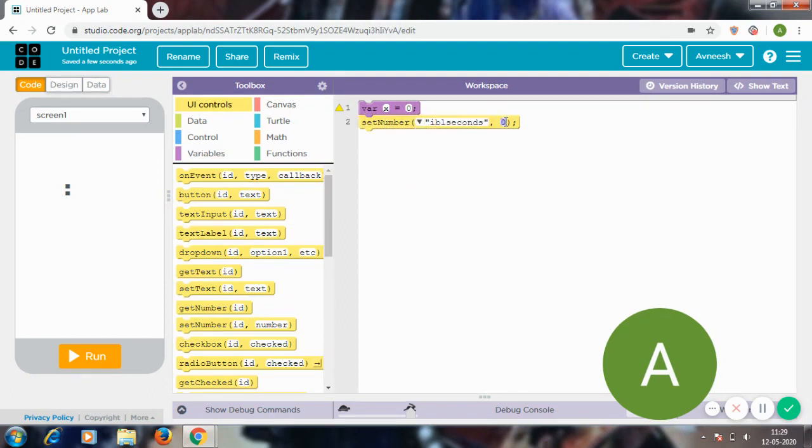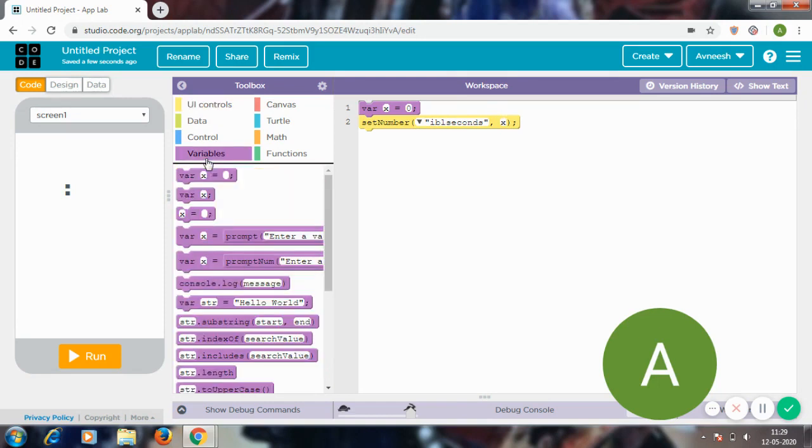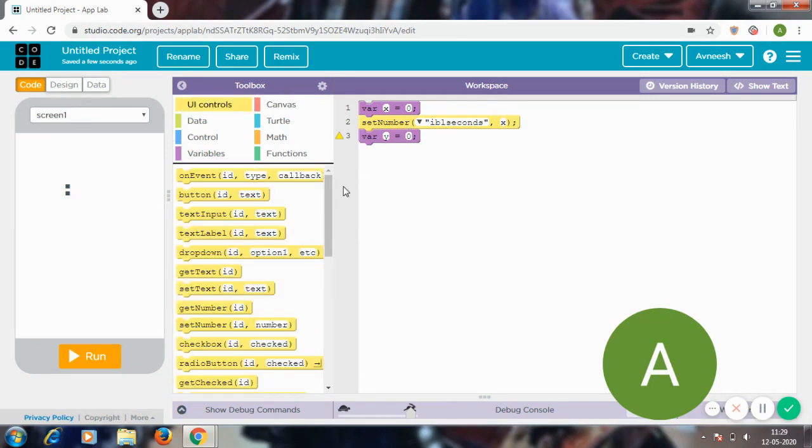Now I'm going to create another variable called variable y and I'm going to set this number in lbl_minutes to y.